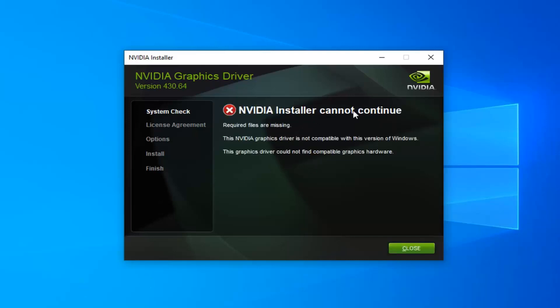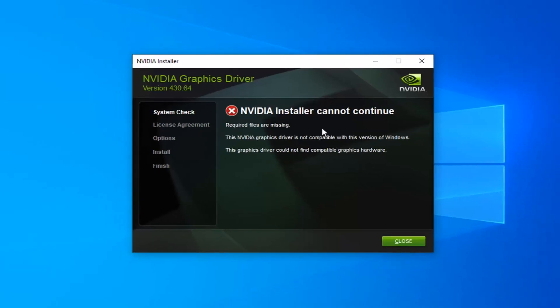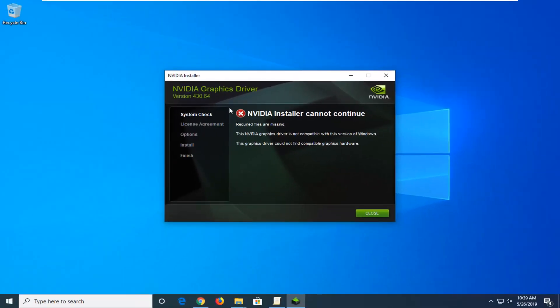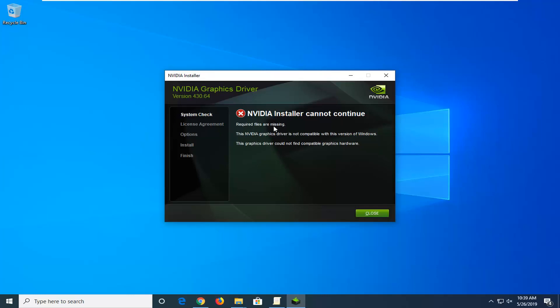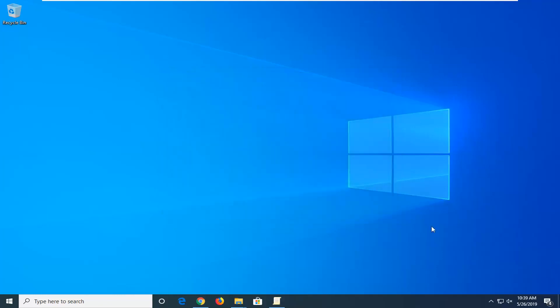At this point it cannot continue in my case because I don't actually have any NVIDIA graphics on this computer, but if it did, it would just let you continue on with the steps. Pretty straightforward from here, guys. I do hope this helped you, and I do look forward to catching you all on the next tutorial. Goodbye.